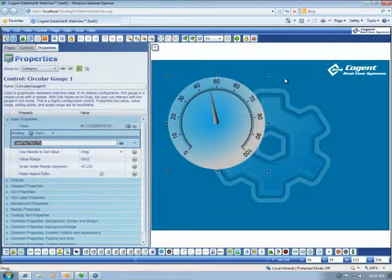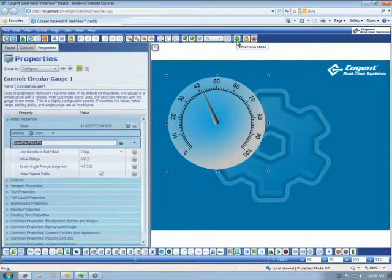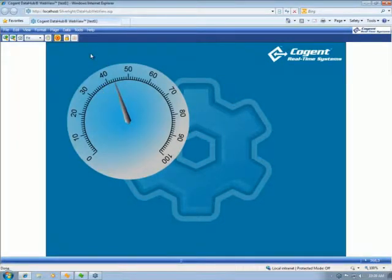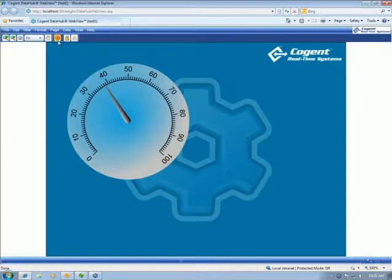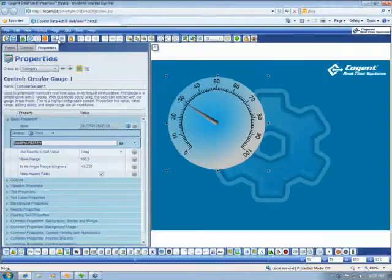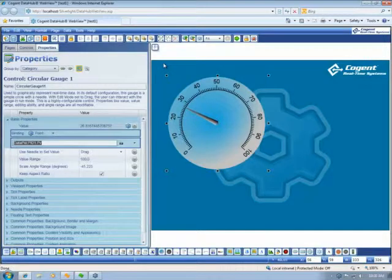To view this page in run mode, we simply click on the green arrow. Now, to exit run mode, we click on the red X, and that will put us back into edit mode.